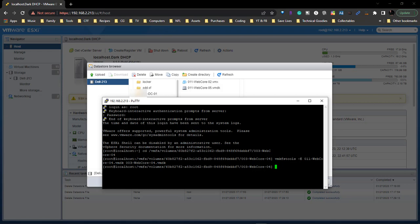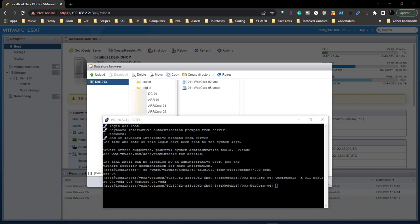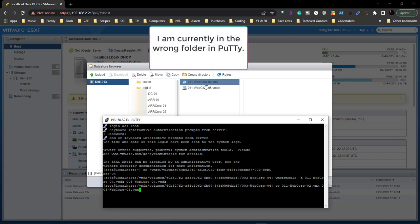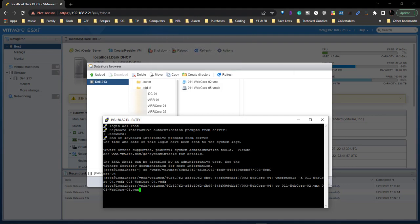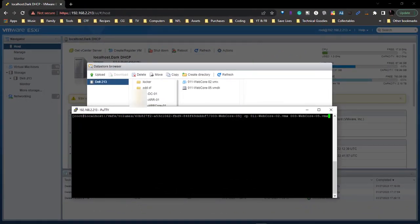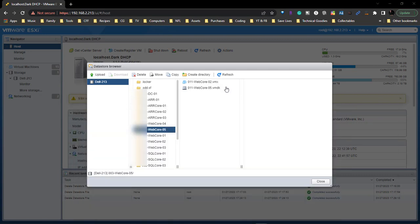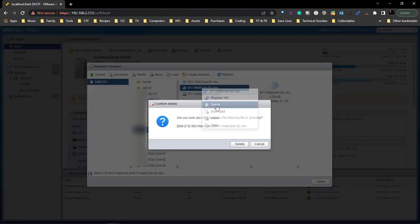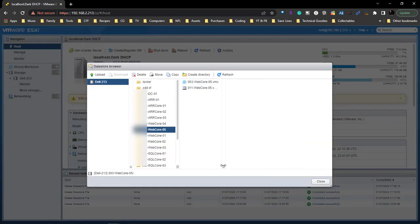The script we just used was for renaming the vmdk file. For renaming the vmx file, this script doesn't actually rename it — what it does is copy it and create a new file with 003 web core 5. We're going to paste this in — it's 011 web core 2 — and we're going to rename it to 003 web core 05. Hit Enter, refresh, and there we go. We can right-click and delete the old file since we've got our brand new file sitting right there.